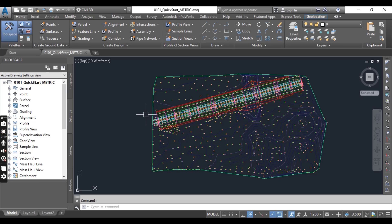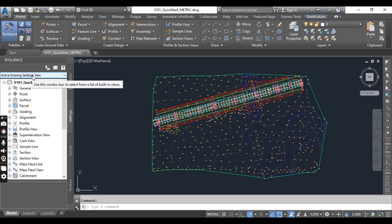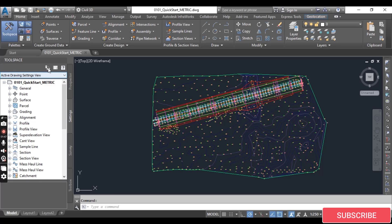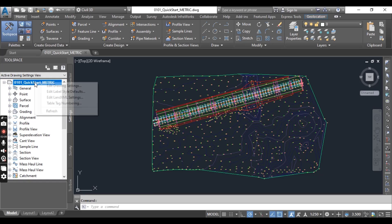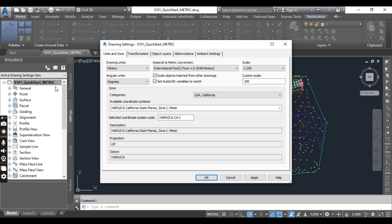These styles are defined and contained within the drawing itself. Therefore, the need for a good template to define these items before you begin working is obvious. Before starting any project, you must set your drawing settings. As with the Prospector tab, at the top of the Settings tab you can see the name of the drawing. It is common practice to make sure your drawing settings match the project requirements. To access the overall settings, right-click and select Edit Drawing Settings to open the dialog box.